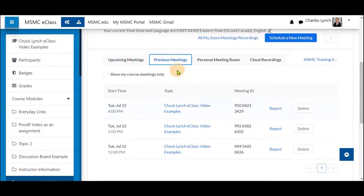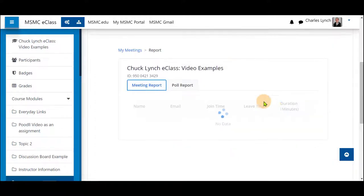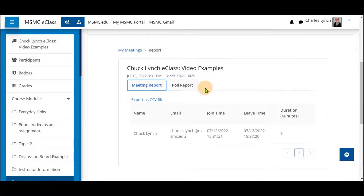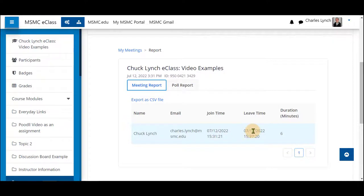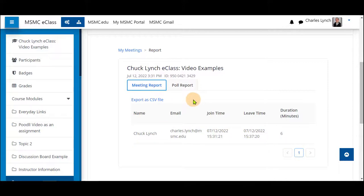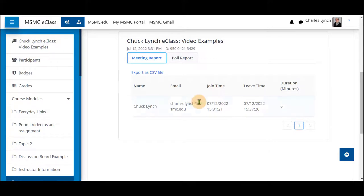You will click on previous meetings and click on report next to any meeting you have a poll in. And you will see the meeting report, see that the users or students were in here, they joined at this time, left at this time and were in for six minutes. You'll see their email and the name they chose to type in. You can export this as a CSV file to be used in Excel for attendance.